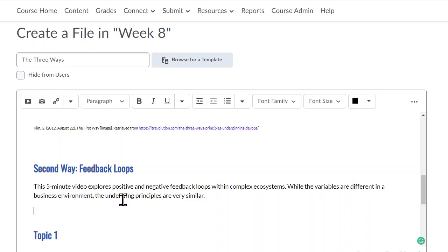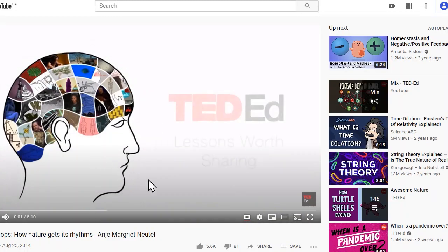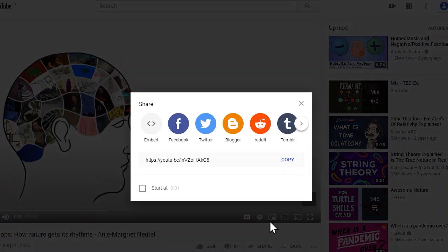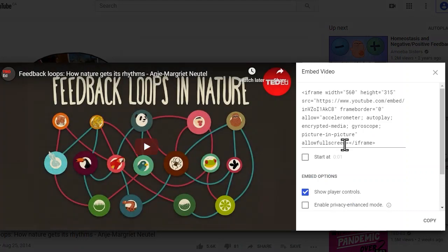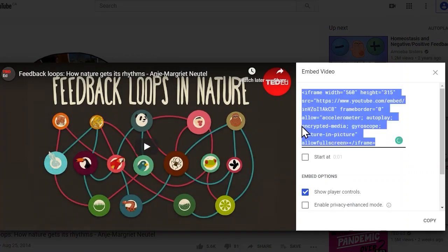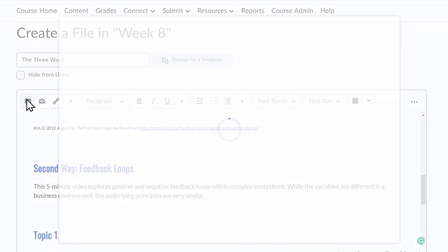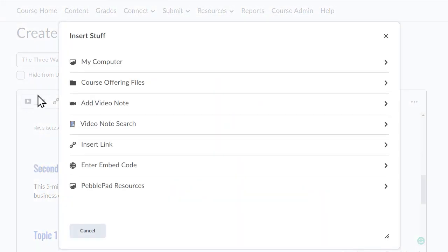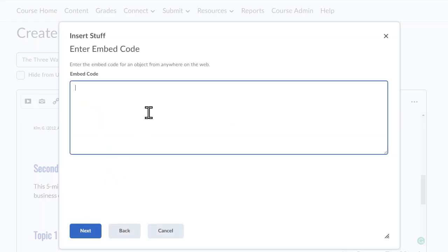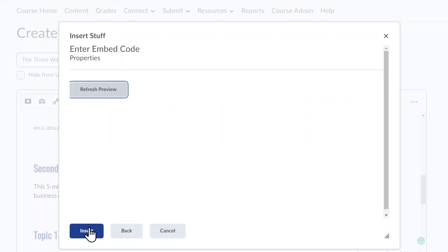Next to embed the video, go to the video site and select Share. Here you can see the embed code, and you want to copy this code. You can then use the play icon or insert stuff and select Enter Embed Code.